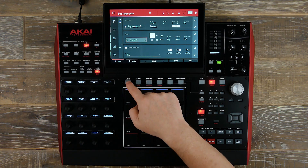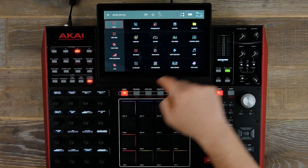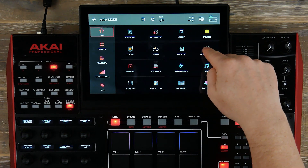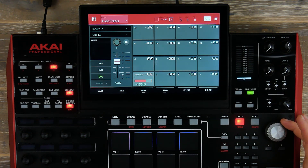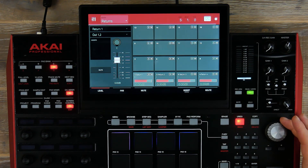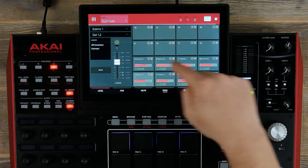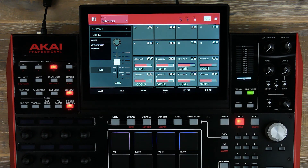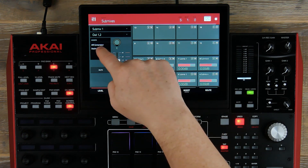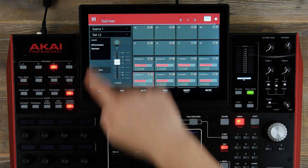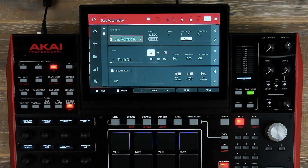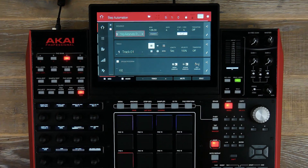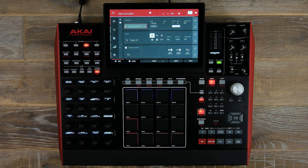Another feature we've added is to our mixer. If we go over to our channel mixer and navigate over to submixes, we've added eight submix groups to the MPC mixer in standalone. You can now add effects onto each one of the submixes, and this will enable you to route your pads, channels, or tracks directly to the submix.